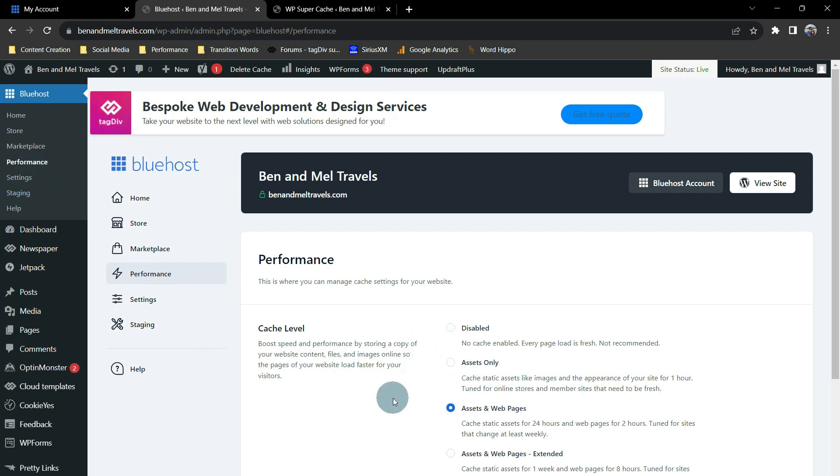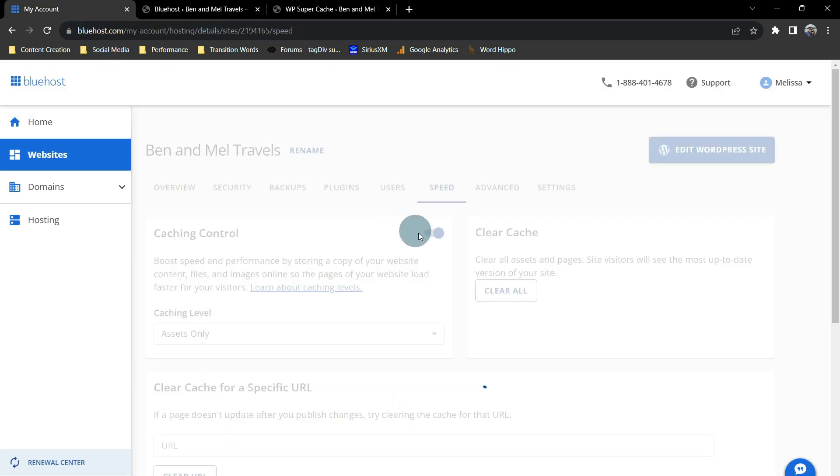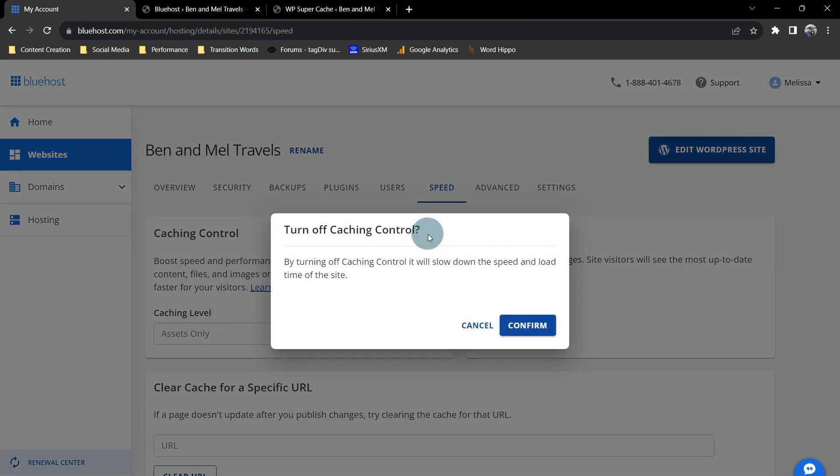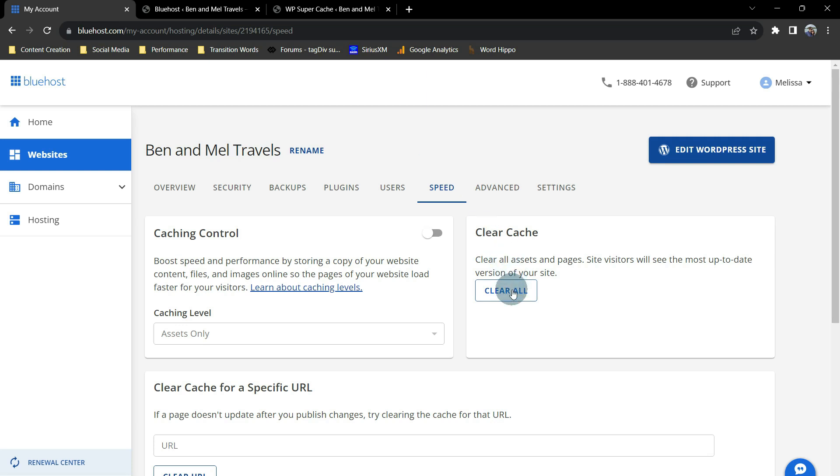We have to change it both places. So let's go back to our WP Admin, and we're going to turn the cache control off. Now, this message is going to pop up saying it's going to slow your speed down. Just remember, we have a plug-in that's handling it, so it's okay to turn it off here. And let's tell it to confirm. And it says it's been turned off successfully. Now what we want to do is clear our cache. So we're going to click on Clear All, and it says you have cleared all cache successfully.